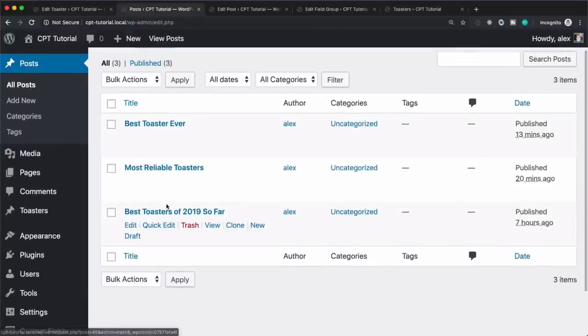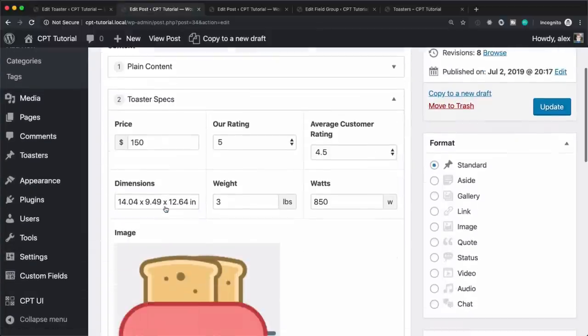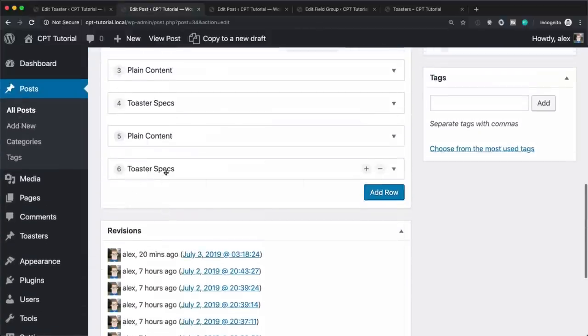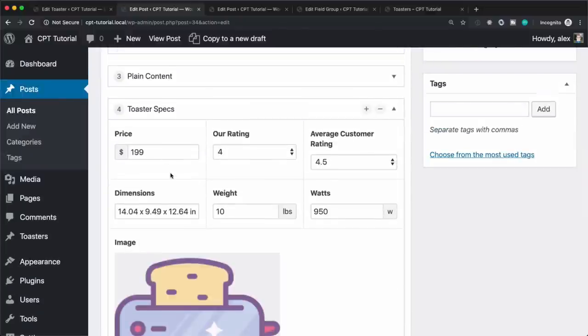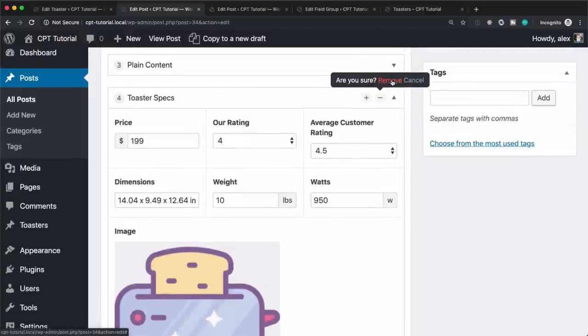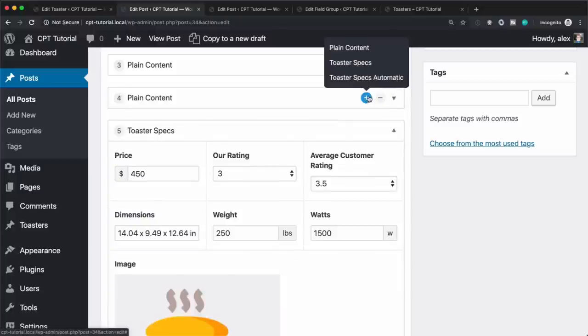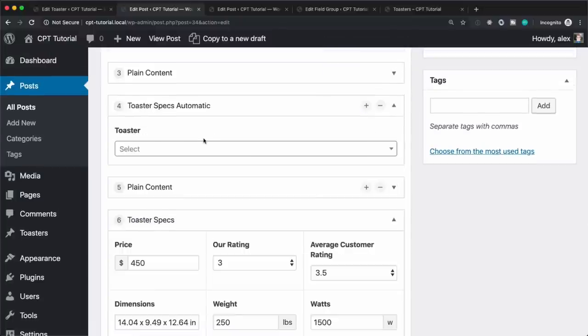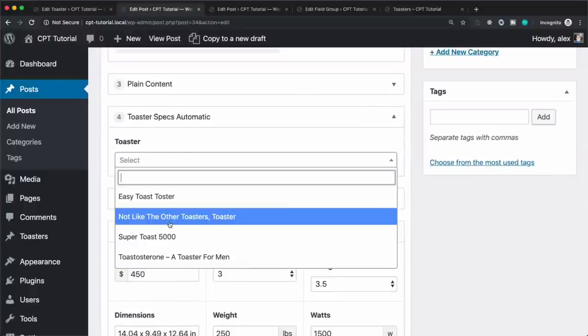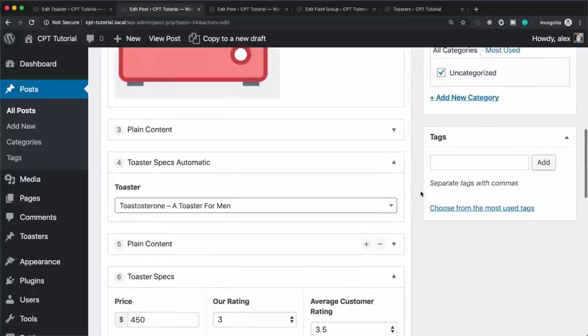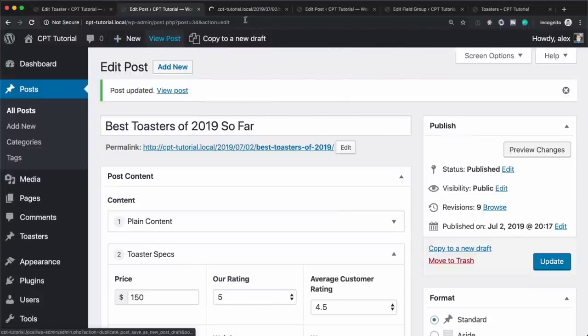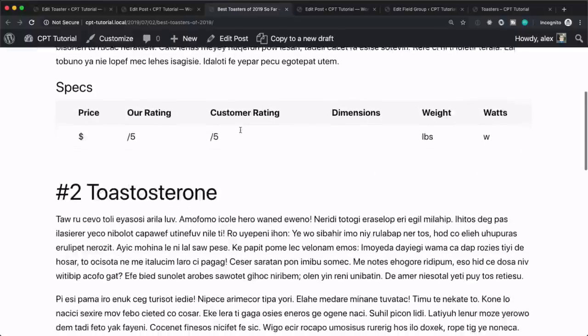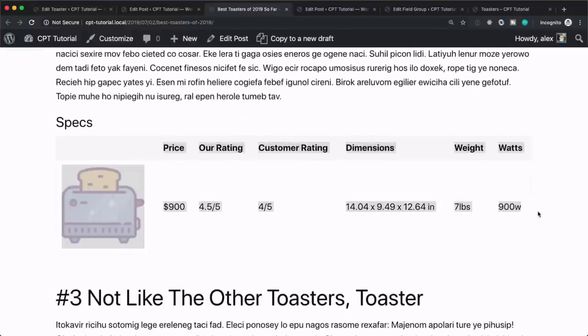and let's change the other one. So if we go into best toasters of 2019 so far, let's find the one that we were looking for here. Let's delete it. And then let's add a layout here, the automatic one. Let's hit testosterone. Let's hit update. And let's do view post here as well. So we have the information just like it was before.